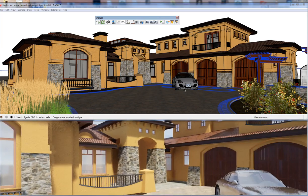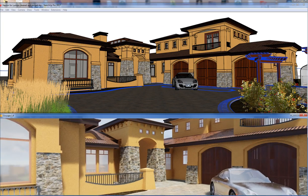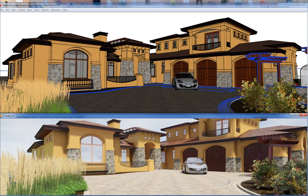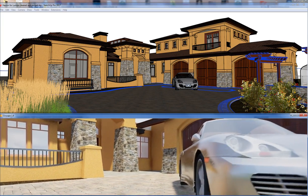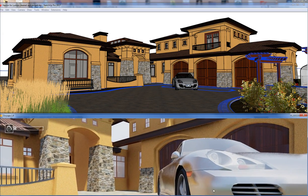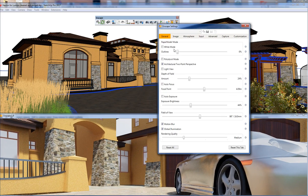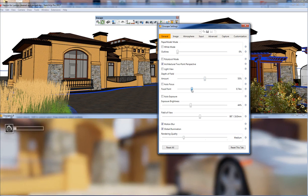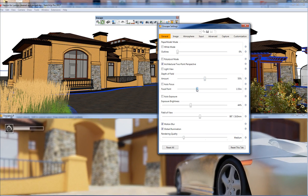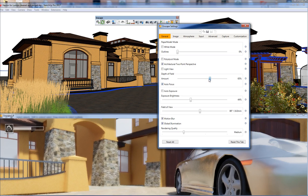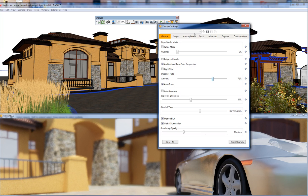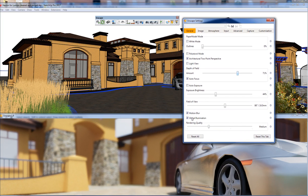I already have the start point set up. You can also set things like depth of field — you can even turn on autofocus and just play with that a little bit.